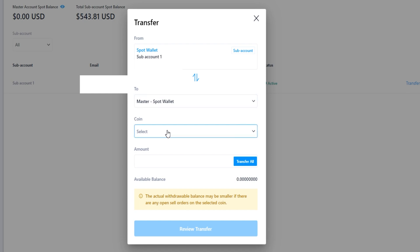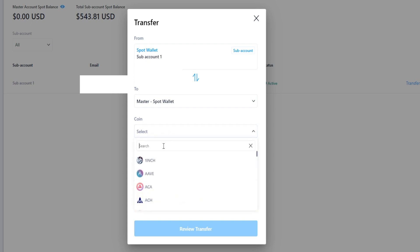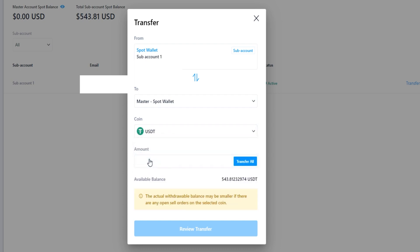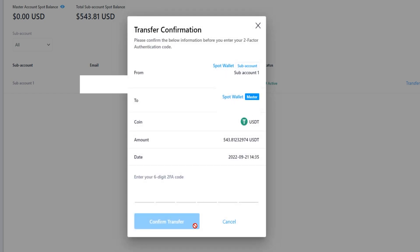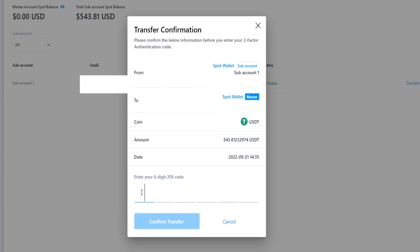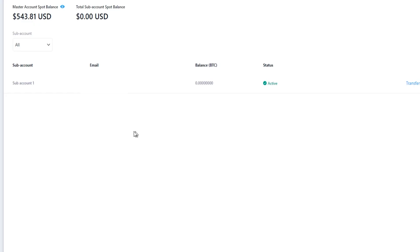Then come down here and choose the coin that you wish to transfer out — in my case it'll be tether. Give that a click and go ahead and transfer all of it out, then click on review transfer. We'll get the transfer confirmation window and if all the details are correct enter in your six digit 2FA code. And as you can see we've transferred the funds out of sub account one and it's now back in the master account.